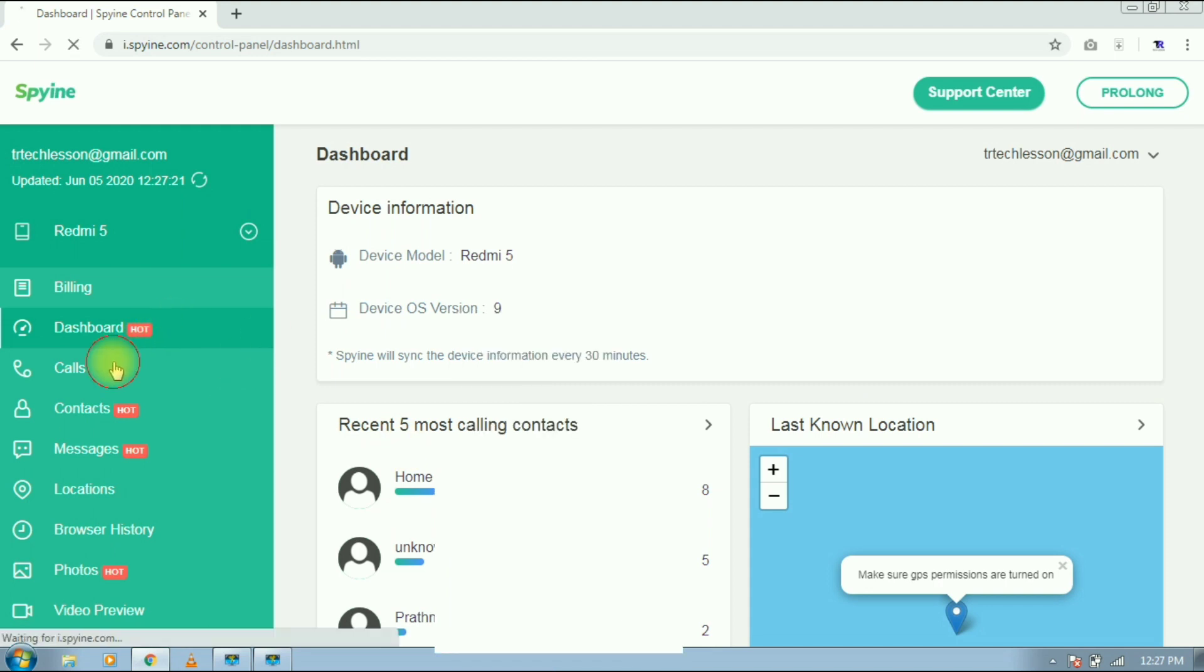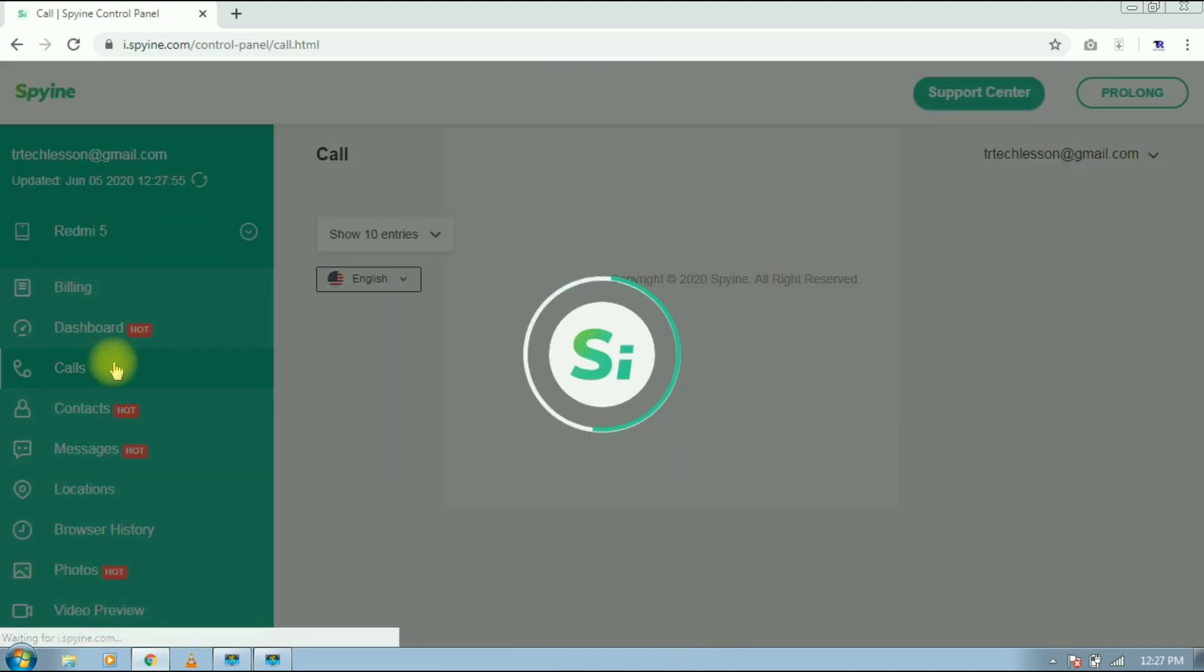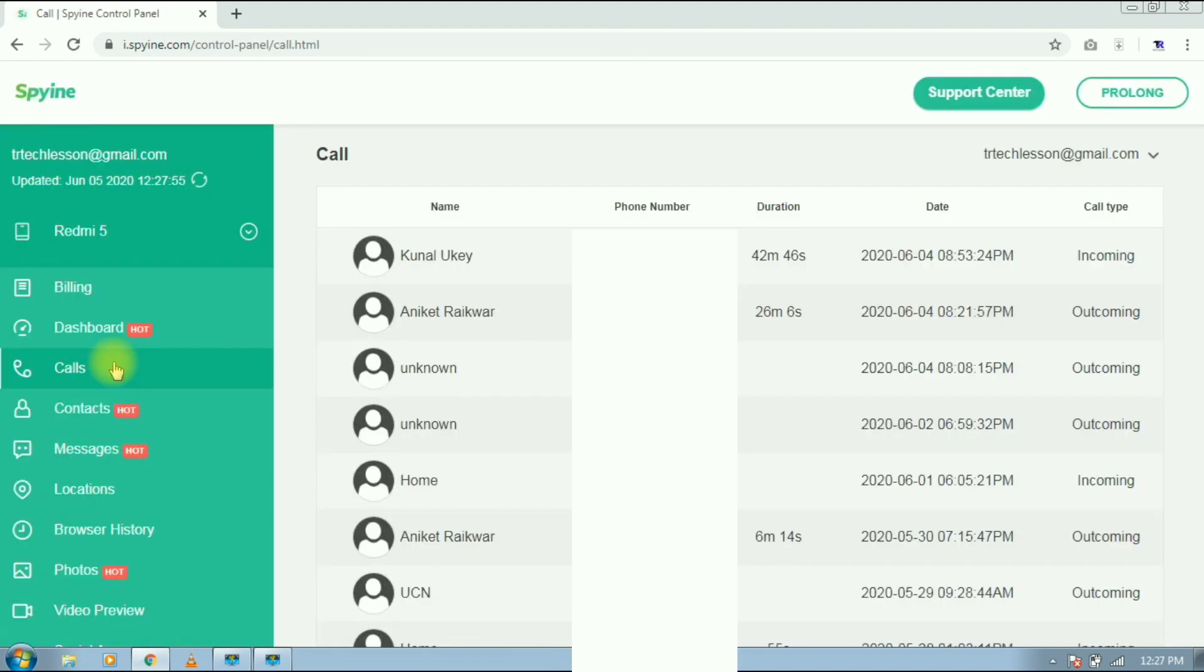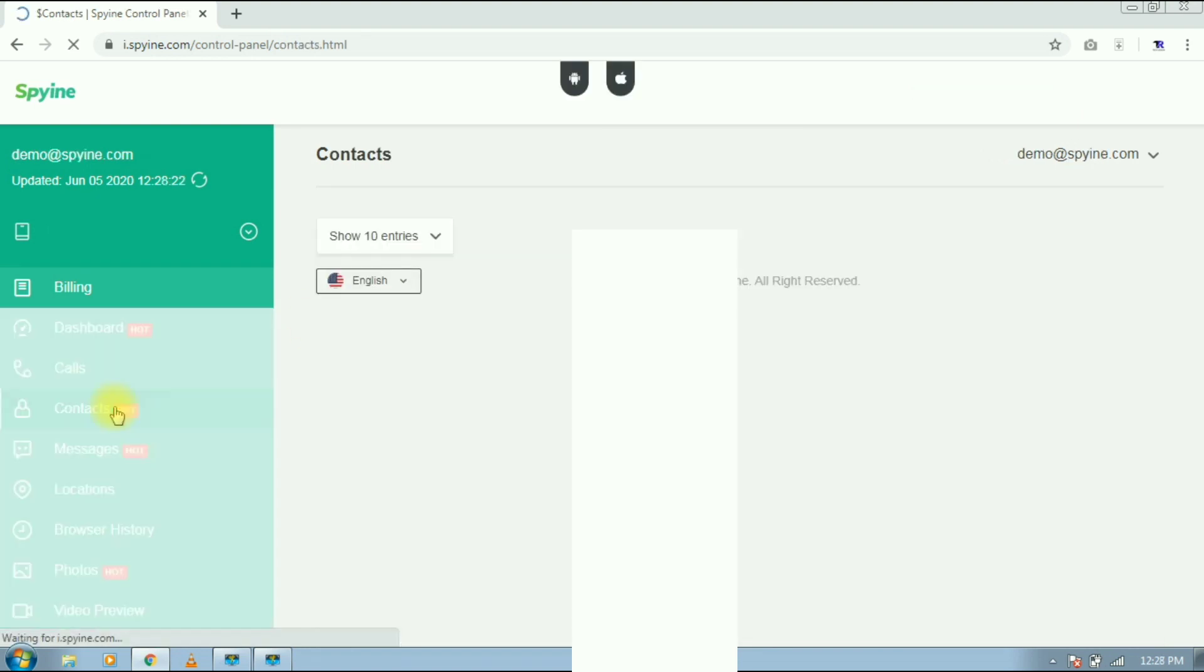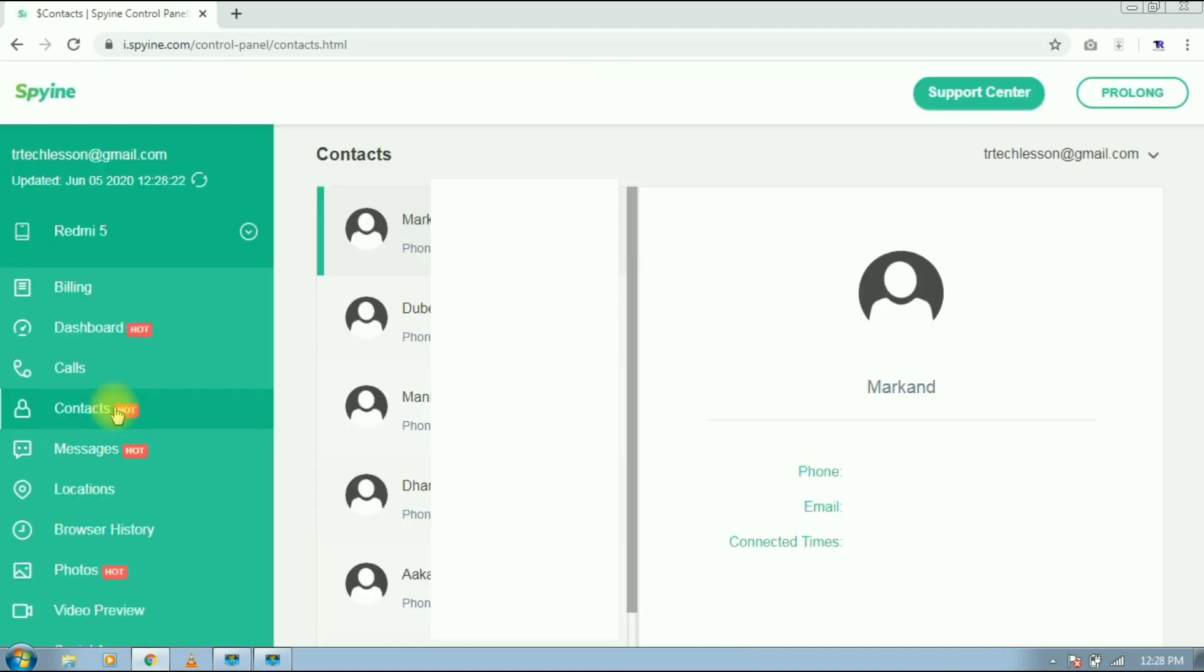Let's go to call section. Here you will get the caller name, phone number, duration, date and call type. Next section is contacts. Here you will get the contacts from targeted device.